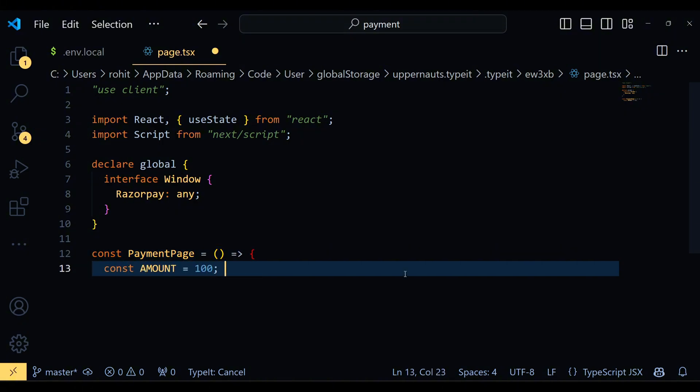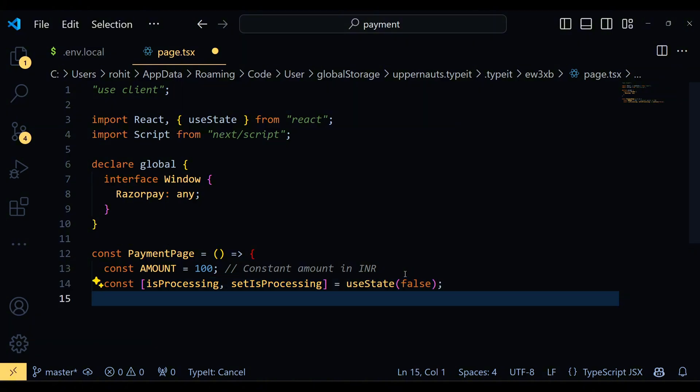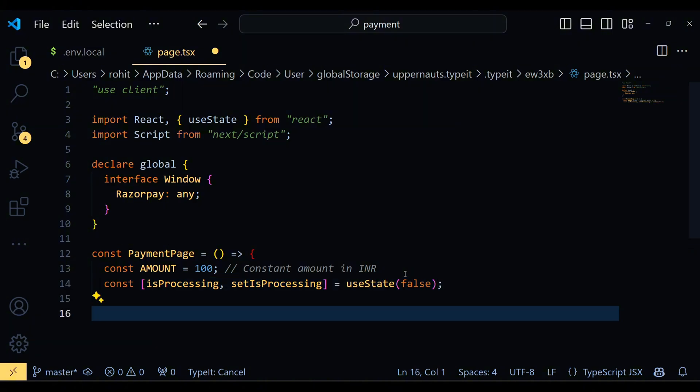Next, we define a functional component called PaymentPage. Inside, we set a constant amount to INR 100 and use the useState hook to create a state variable isProcessing, which helps us manage the payment processing status.